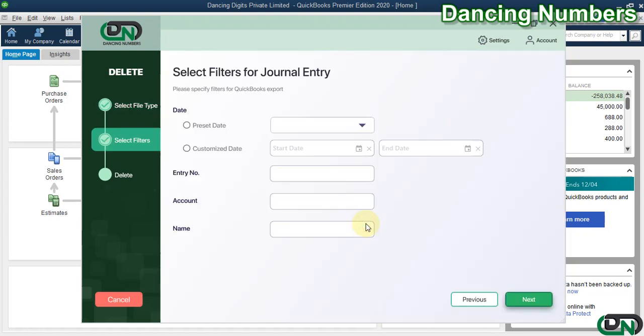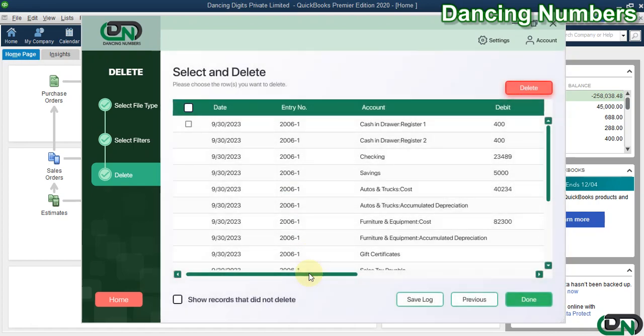For the filters, you can specify the date range, general entry number, account, or name, then click Next. Once we click Next, based on the filters we applied on the previous screen, it's going to show us the results.